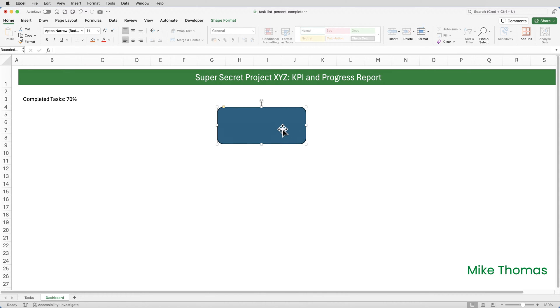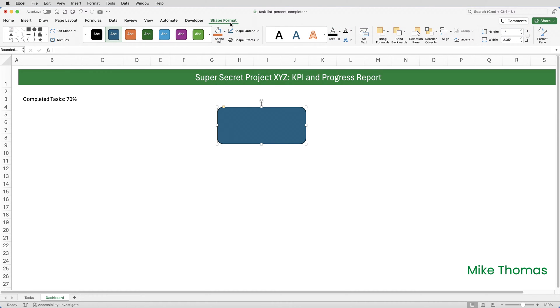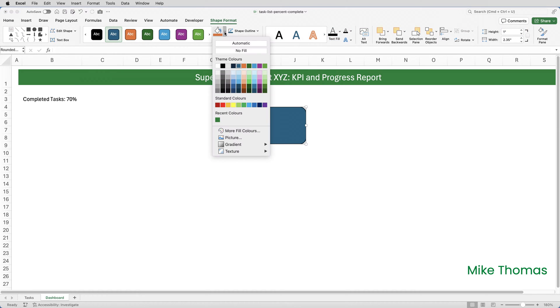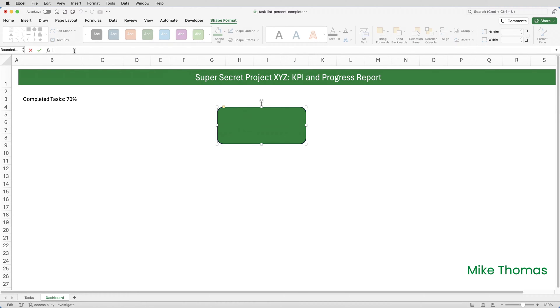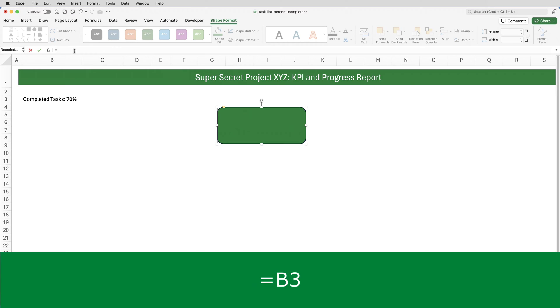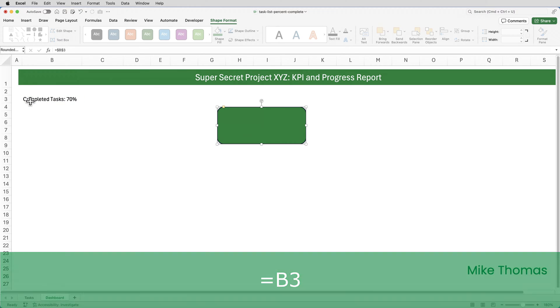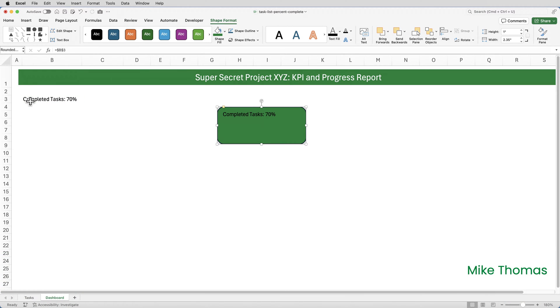I also need to recolor the shape. So with the shape selected, I'll go up to shape format on the ribbon, click on shape fill and choose the color that I want. It's actually my recent colors there. So I can pick it up from there to get the contents of B3 into the shape. With the shape selected, I click on the formula bar, type an equal sign and either type B3 or click on B3 and then press enter. And what that's done is that's taken the contents of B3 and put it into the shape.